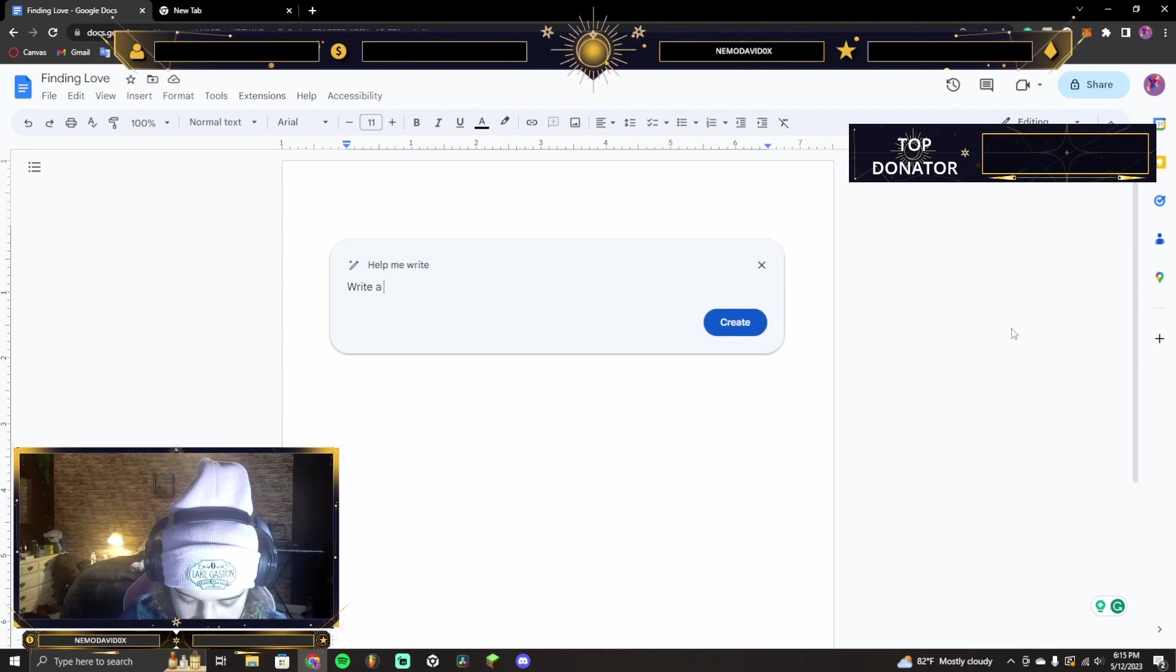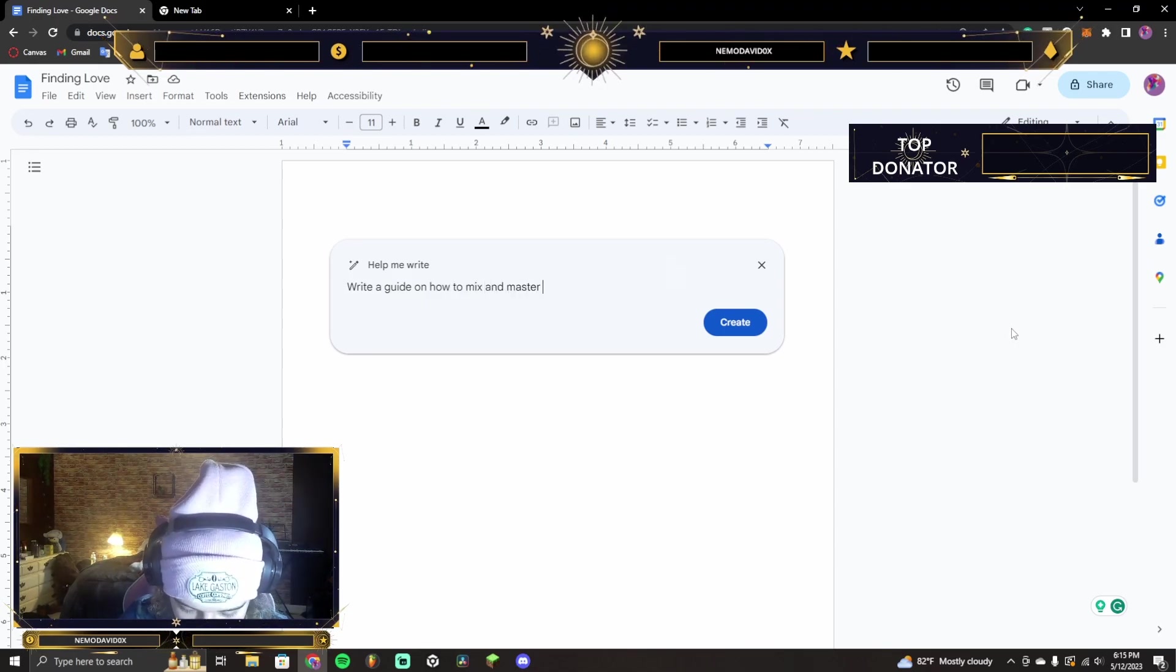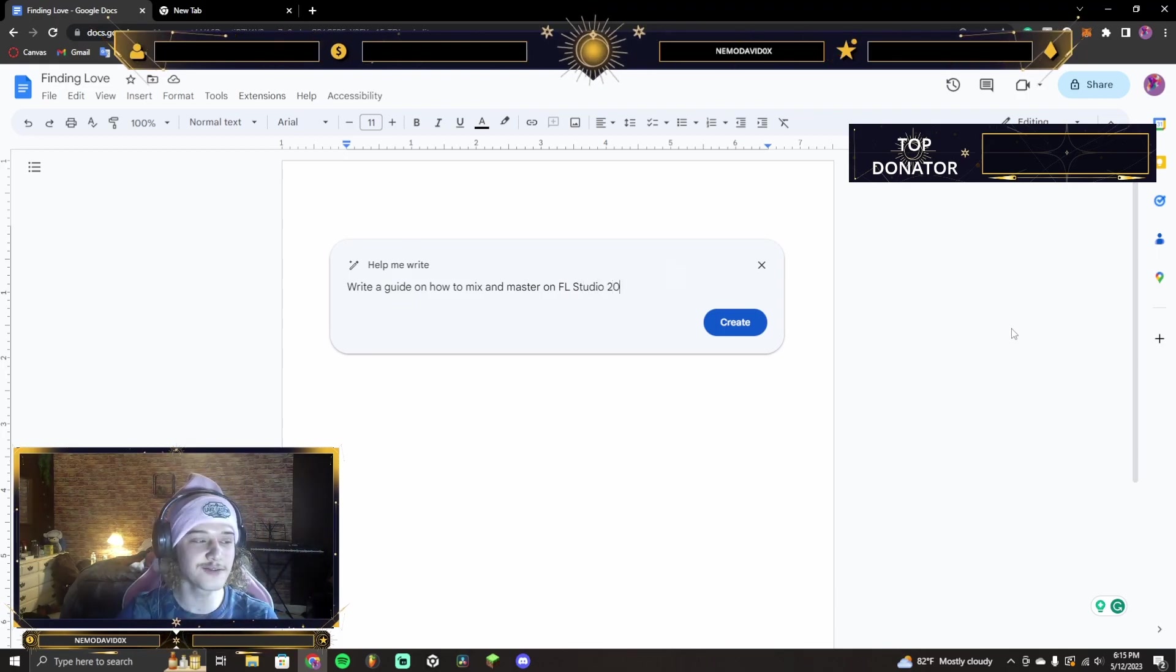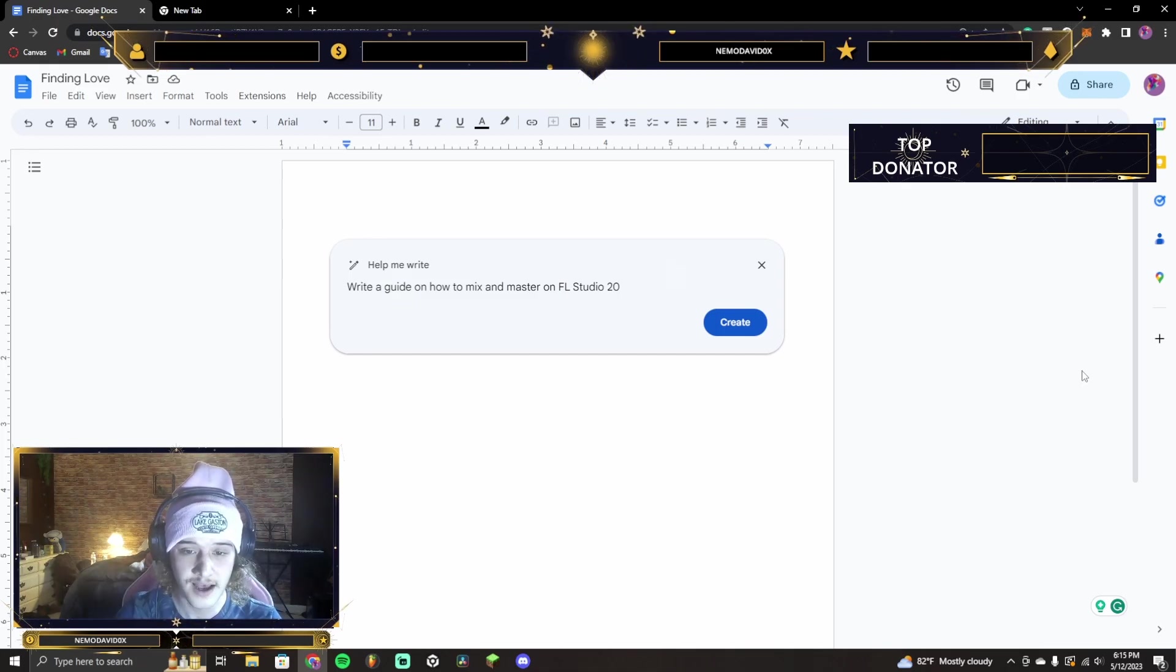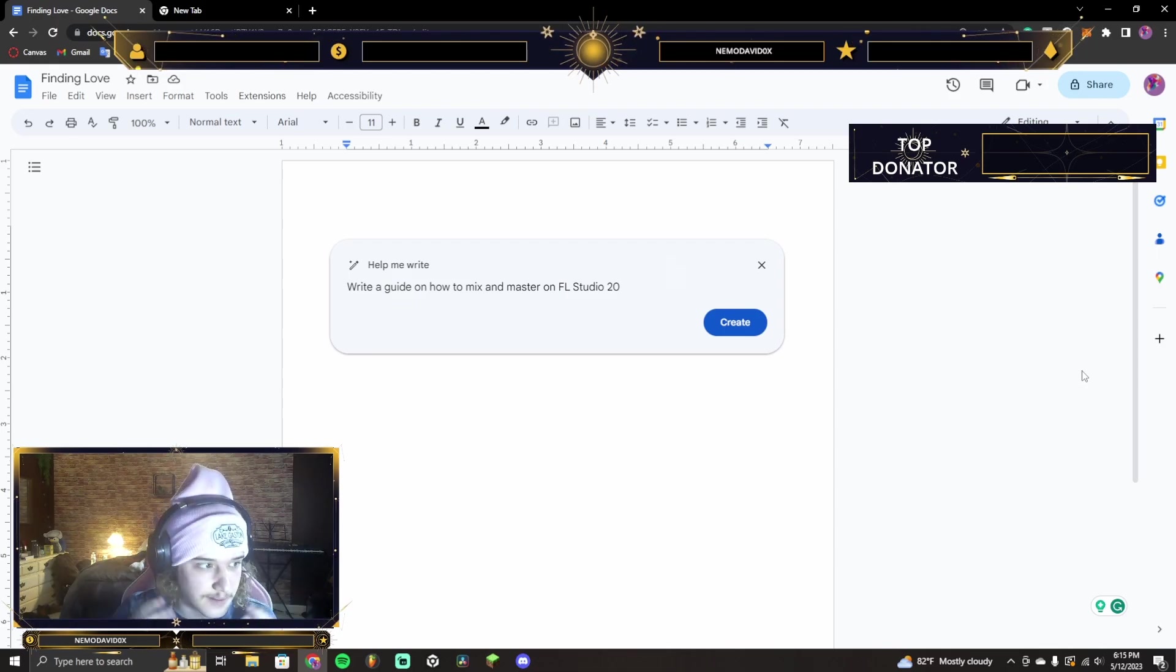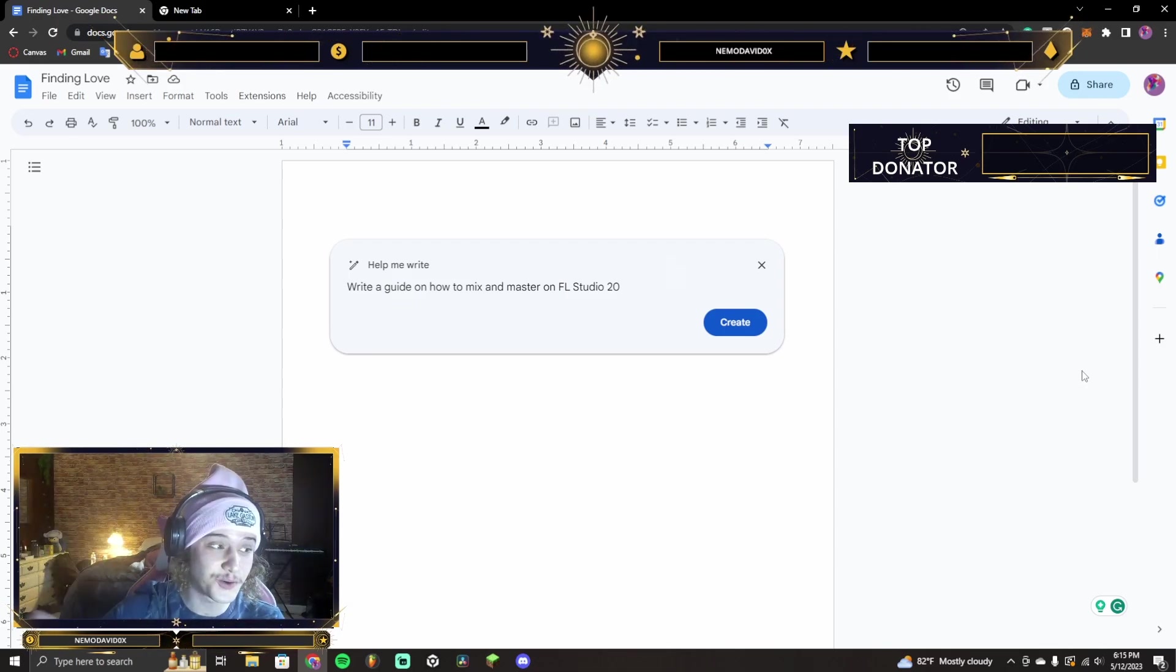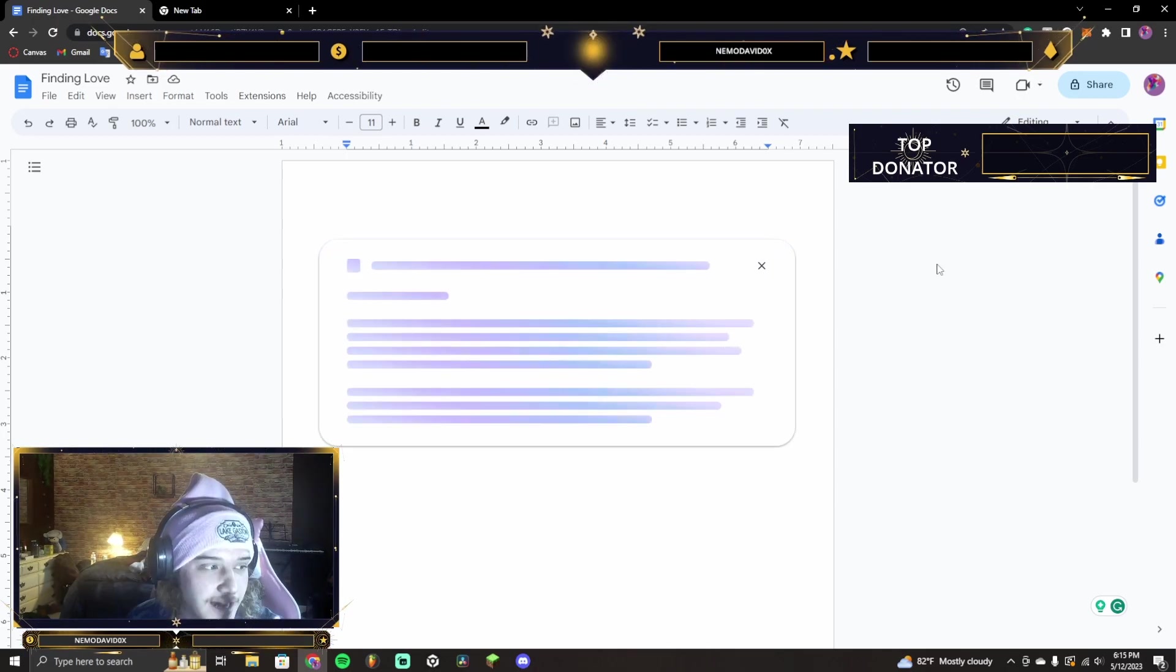Write a guide on how to mix and master on FL Studio 20. I don't think it'll know how to do this. Now, I know how to do this. I know how to mix and master, obviously, because I am a producer and that comes with doing that. But does Google know how to do it?